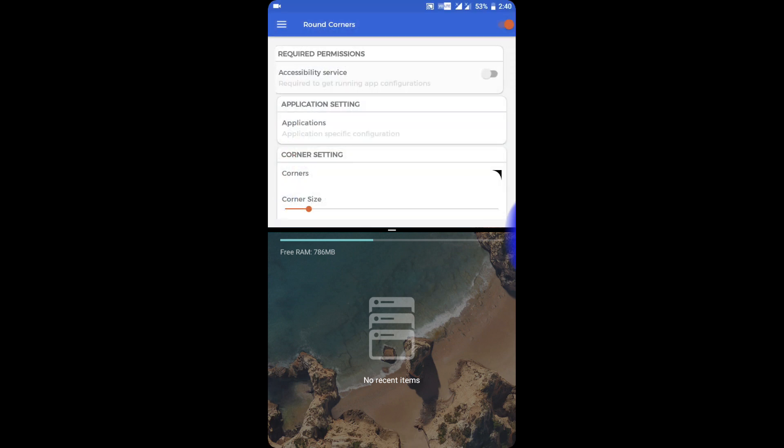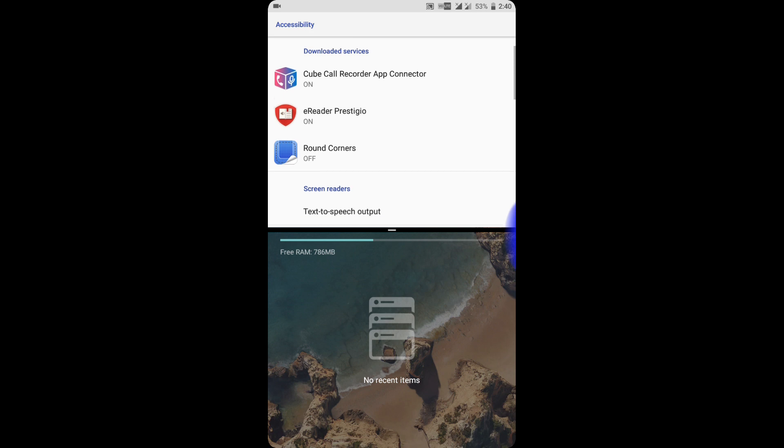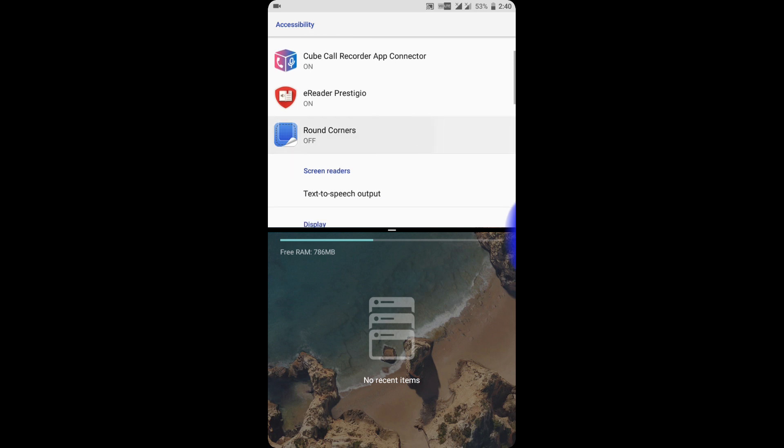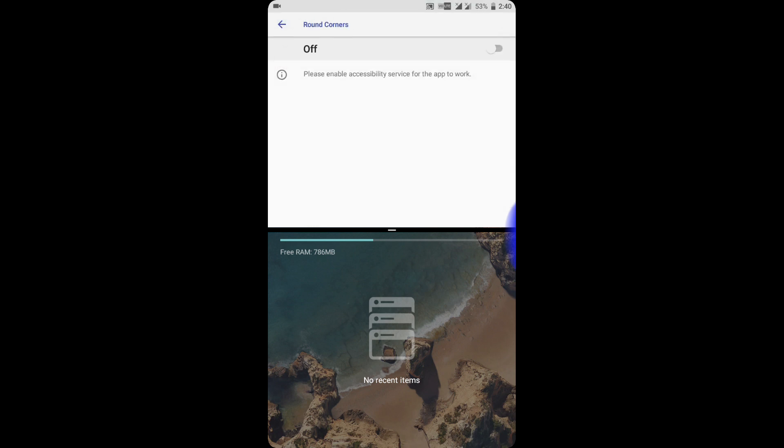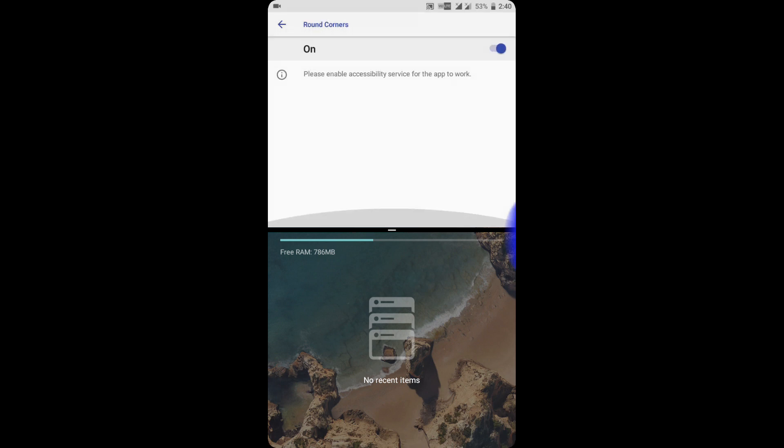I click on accessibility service and click on Round Corners. Here you can see that if I click on turning it on and click okay, it also has turned on. So this way you can...